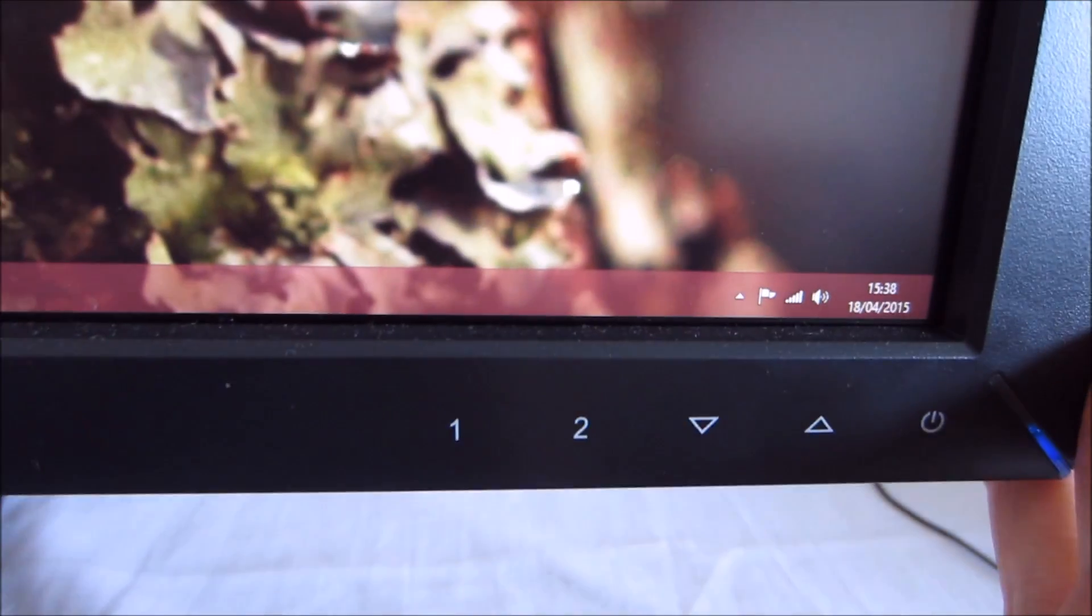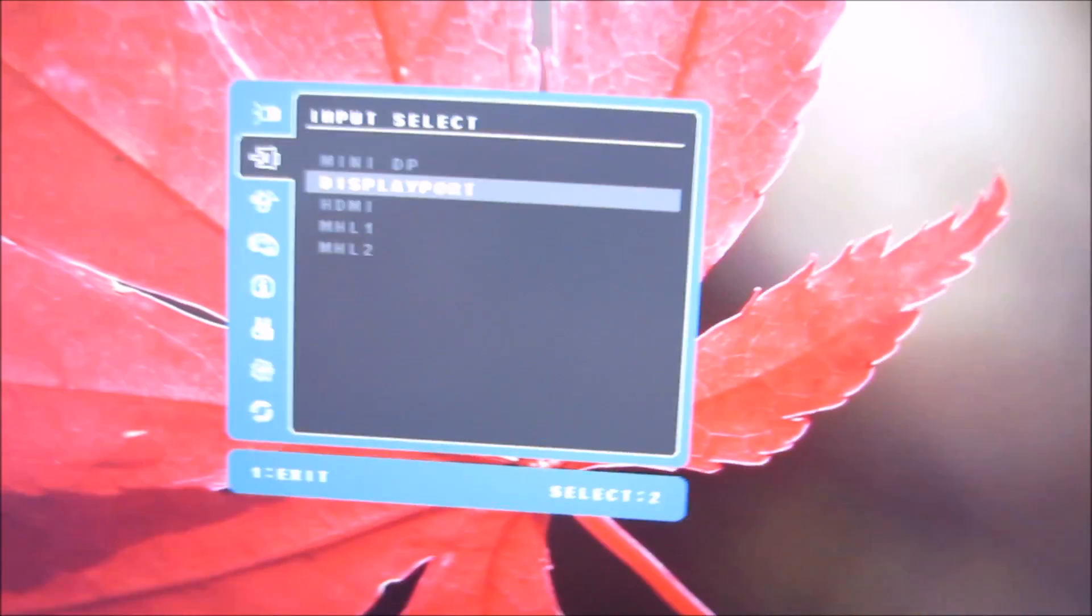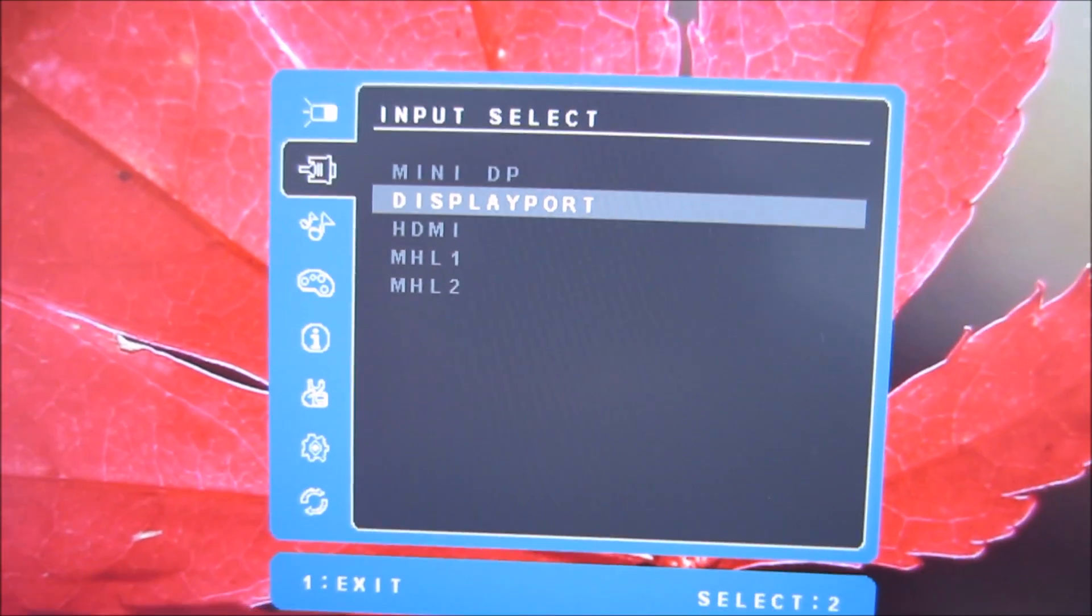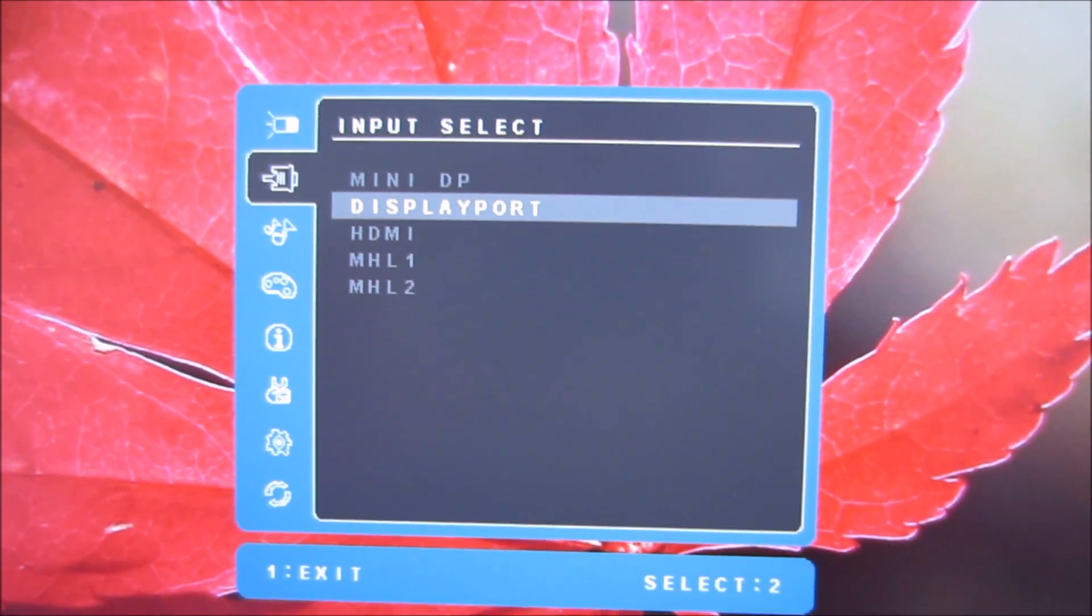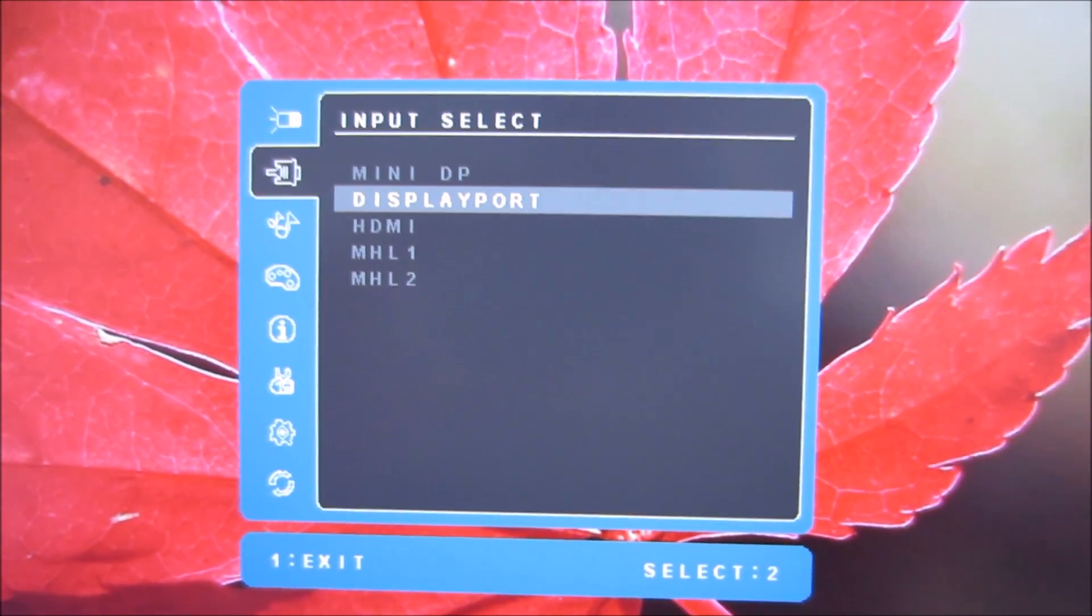Press the button labeled 2 there and it gives you a quick input select menu.